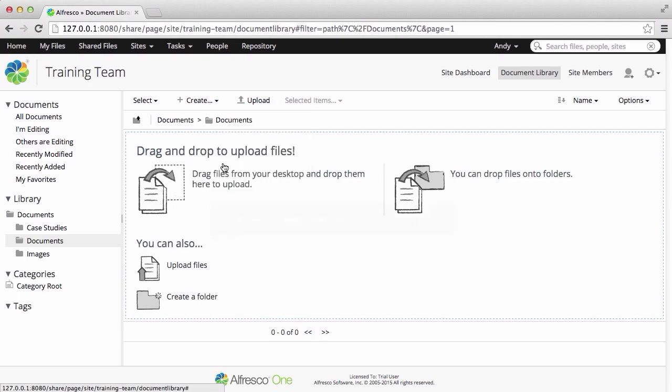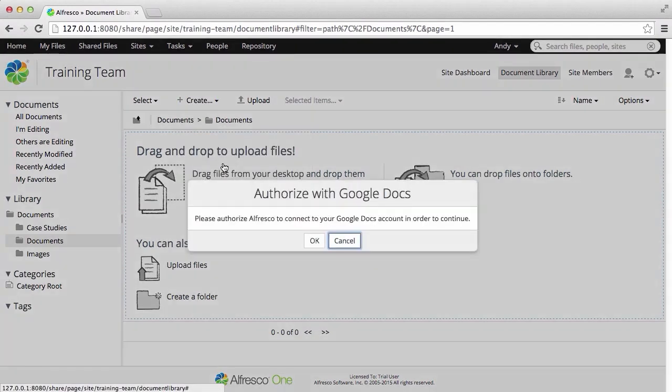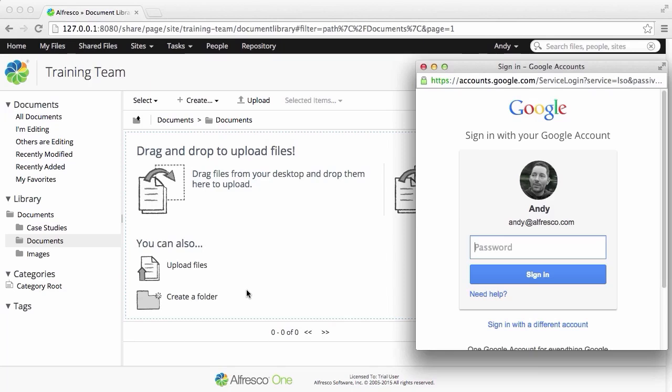The first time you access Google Docs, you'll have to authorize Alfresco to use your account. If you have a Google Docs account set against your user profile, then this is the account that will be used.